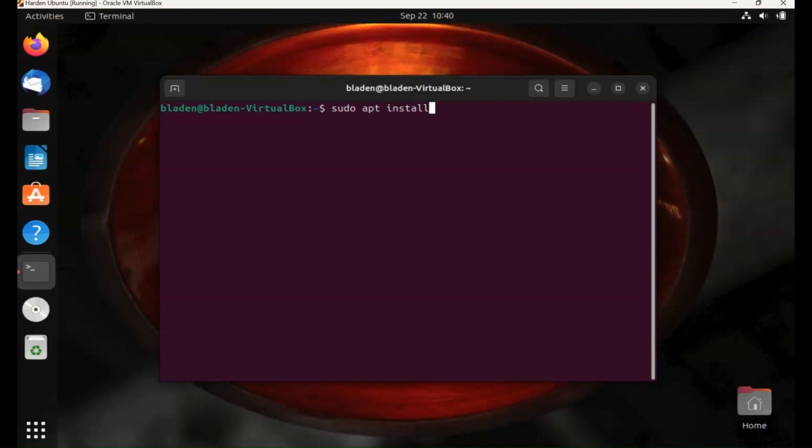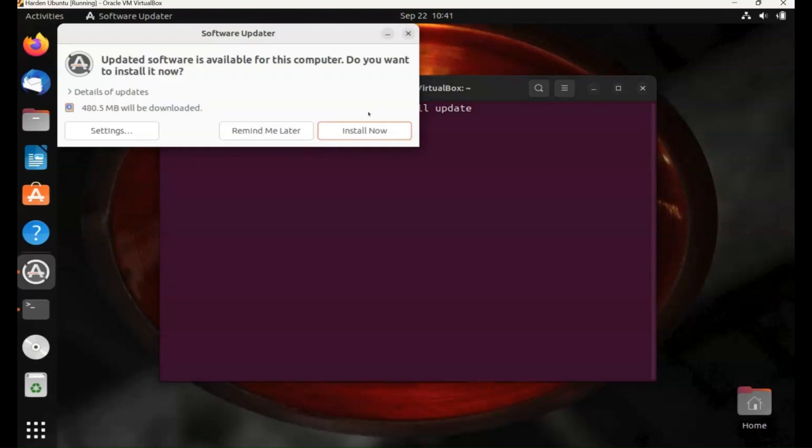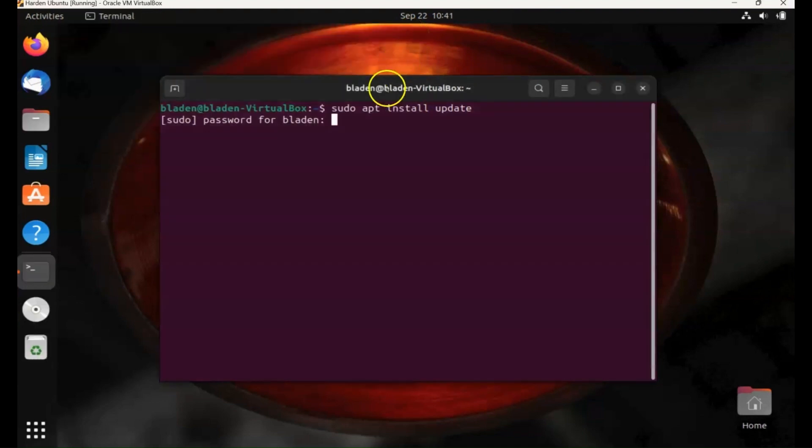One of the common things to do is to install an update first, update your applications repository before installing a tool or application. So just type in my sudo command. As we can see here, the software updater has popped up.